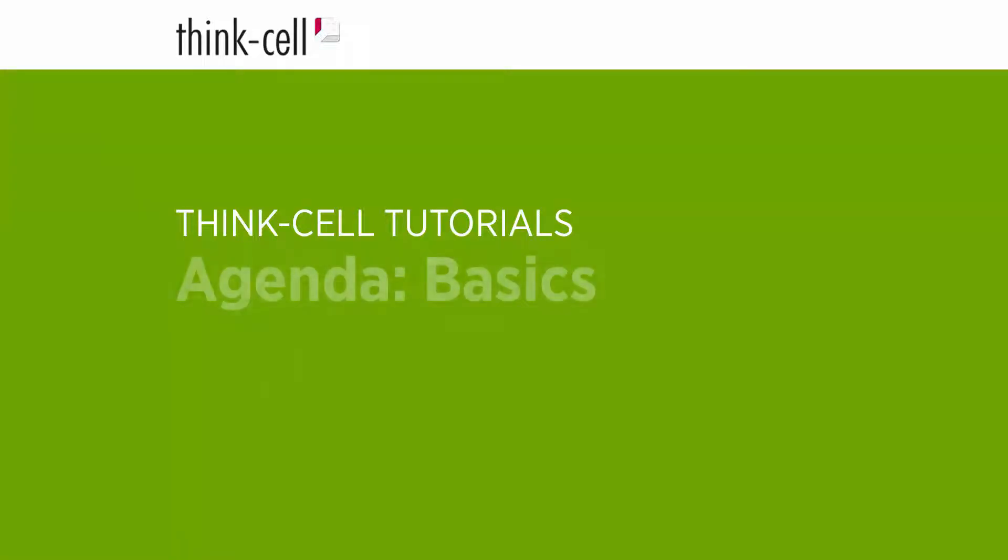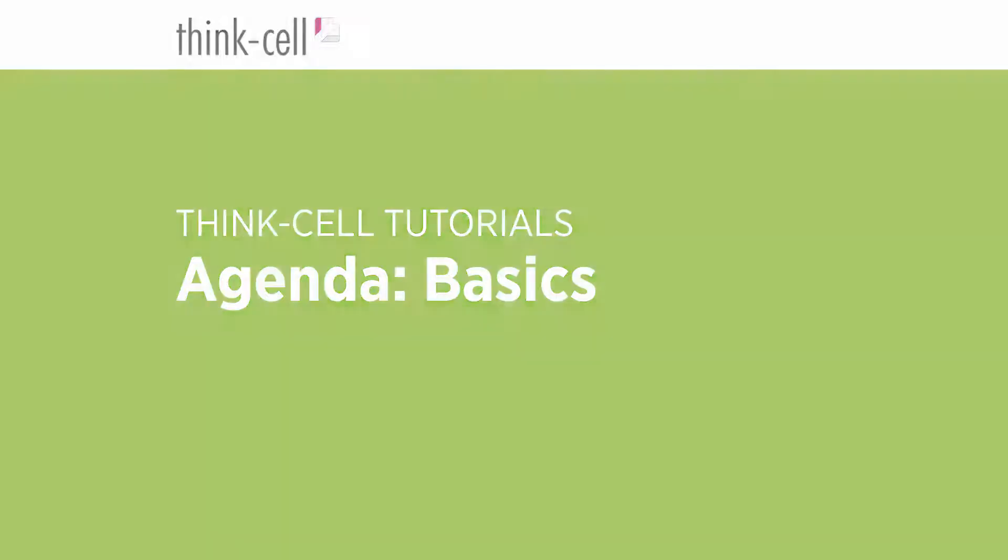Welcome to the ThinkCell tutorials. This quick start video provides step-by-step instructions on how to create and manage the agenda of your PowerPoint presentation with ThinkCell.